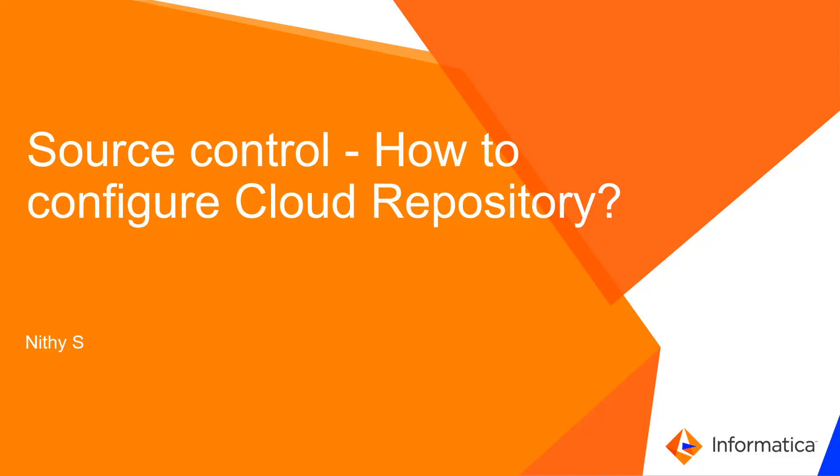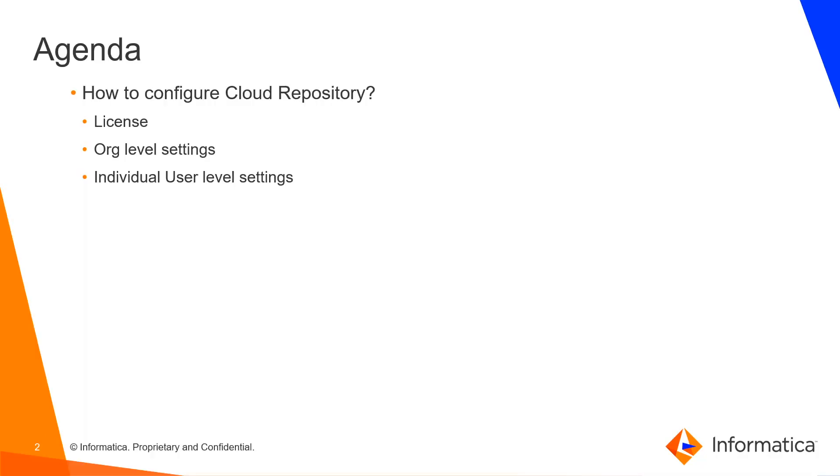Hi, welcome to Informatica video KB tutorials. In this tutorial we will talk about how to configure cloud repository in IICS. The agenda here is what are the licenses that are required and the configurations at the org level and the individual user level to make use of source control feature in IICS.